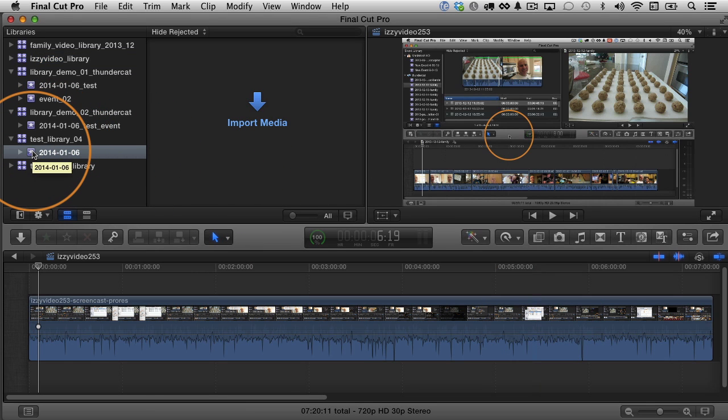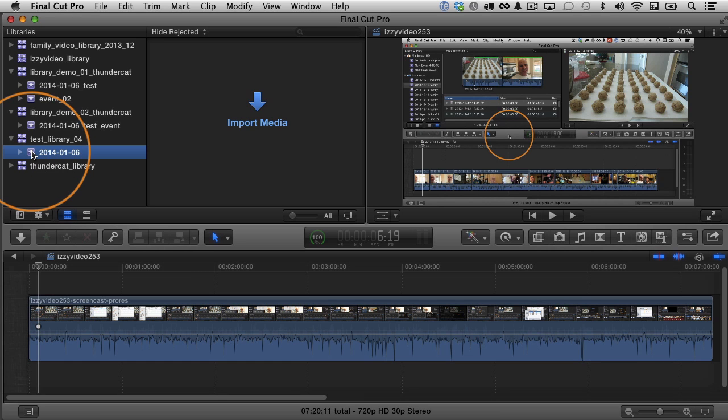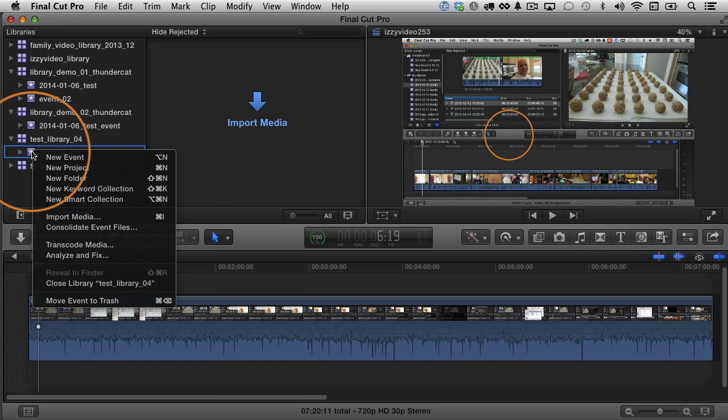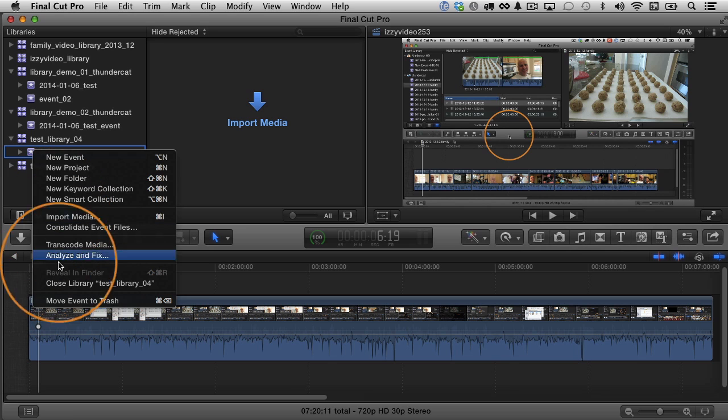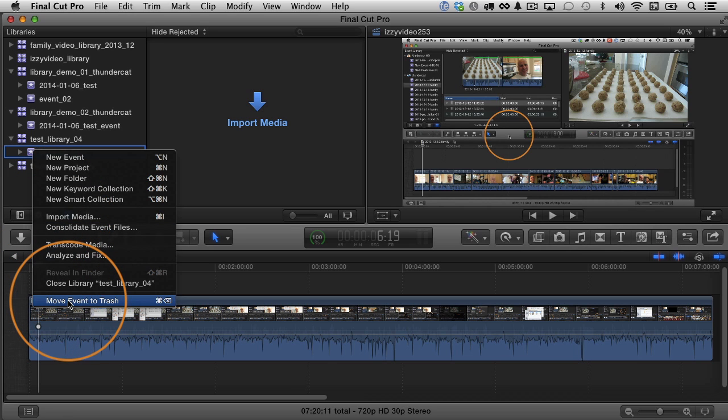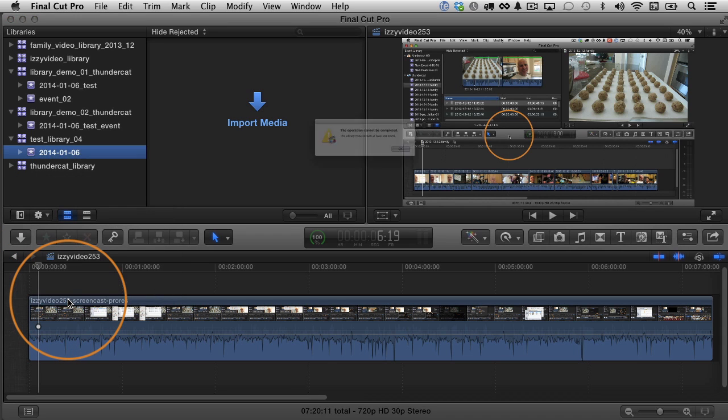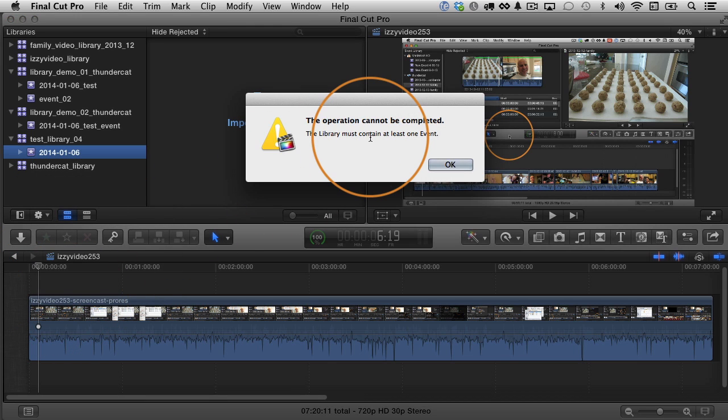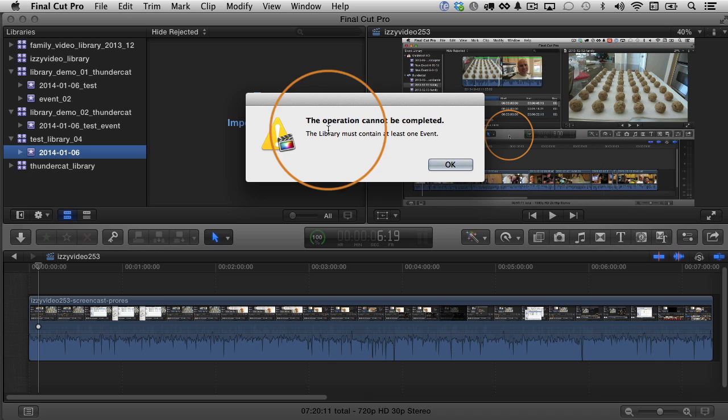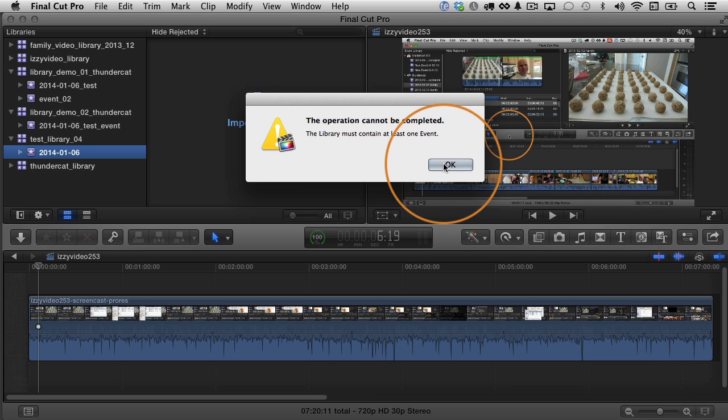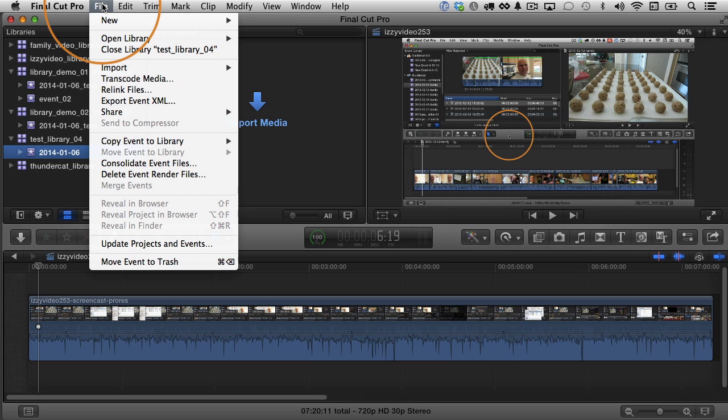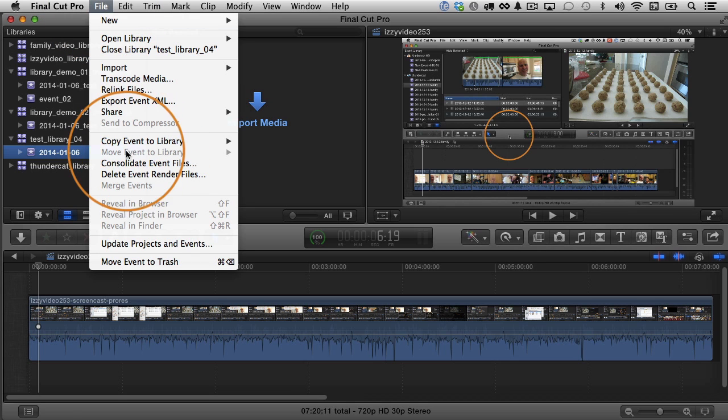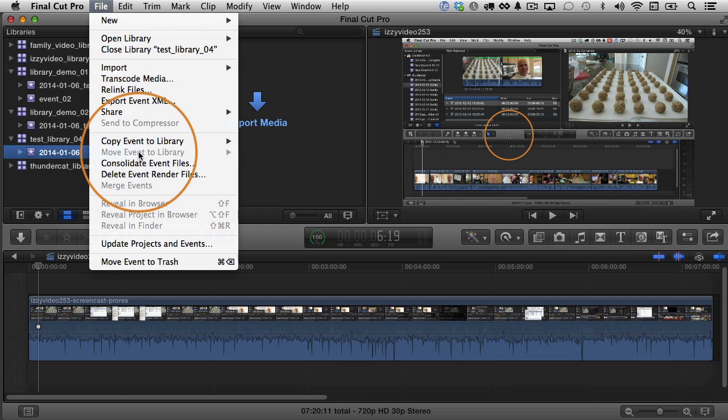And now I have this test library 04 here and it has an event. You always have to have at least one event. If I were to try to delete this right now, notice that I can't move this to the trash. That event is the last one in that library. You always have to have at least one event in the library. So if I choose to move the event to the trash, it's going to tell me I can't. The operation cannot be completed. The library must contain at least one event. Also, if I try to take this event and move it to another library, if I go to file, I can't move the event to another library because if I were to move that event, then there wouldn't be any left and you always have to have at least one event.